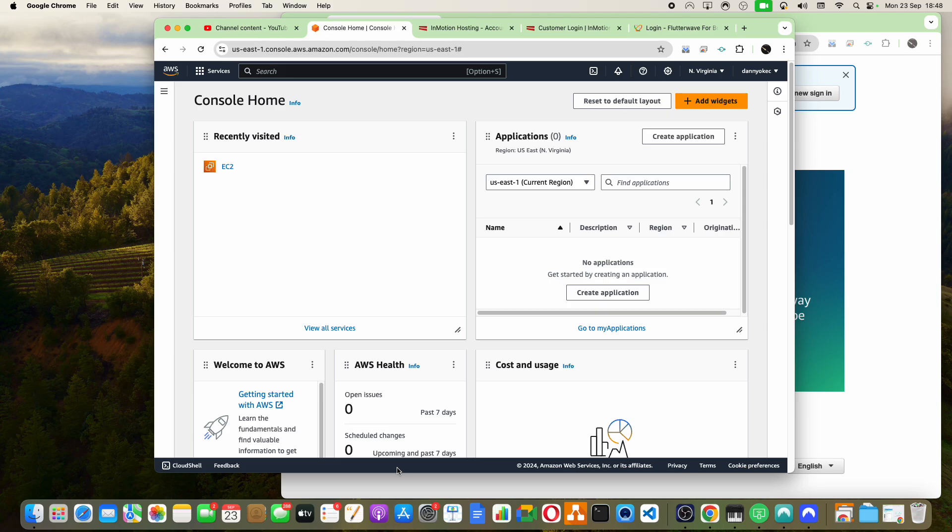Hey everyone. On this tutorial, I want you to learn how to start loading watch hours using OKEG bots and AWS.